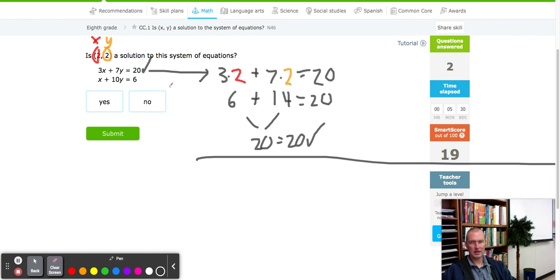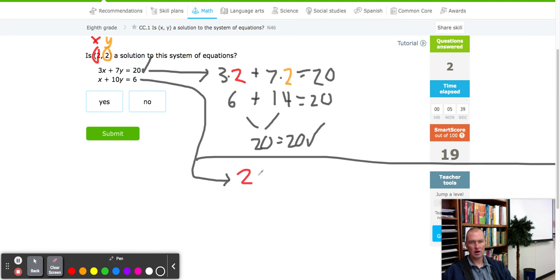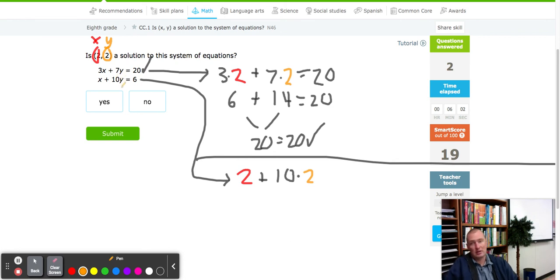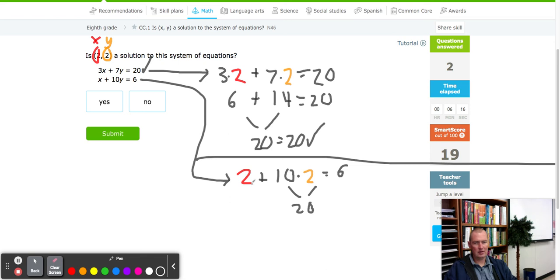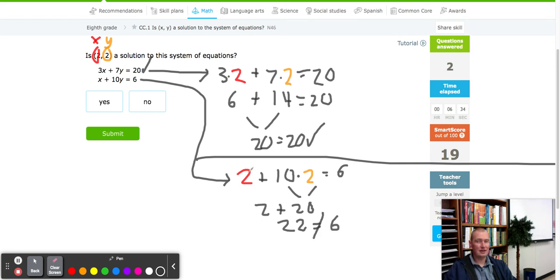Now we take the second equation and see if it works. We plug in x value of 2 plus 10 times y value of 2. When you have a constant — a number in front of a variable — it always means multiply. So 10 times 2 is 20, plus 2 gives us 22, and the right side is 6. The first equation works, the second does not — so this one's a no. We're only selecting yes when both equations work.